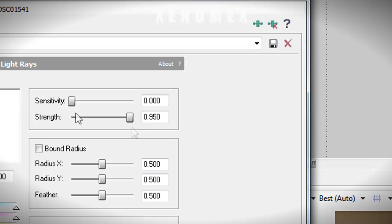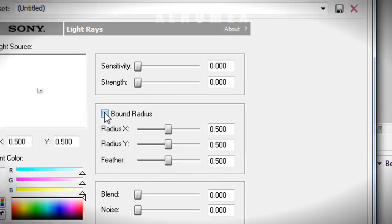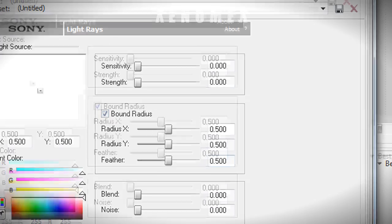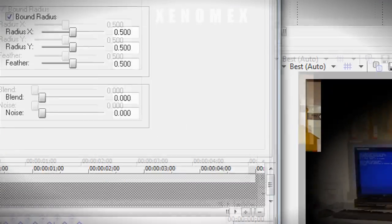What I'm going to do is remove the sensitivity down to zero, strength down to zero, and then click on Bound Radius. Look at this.